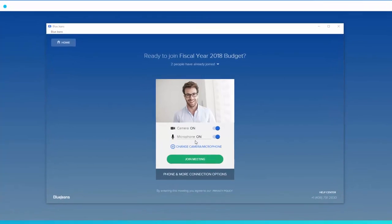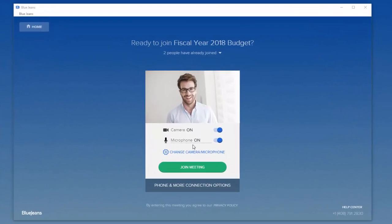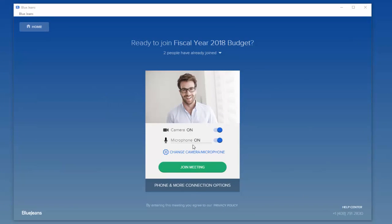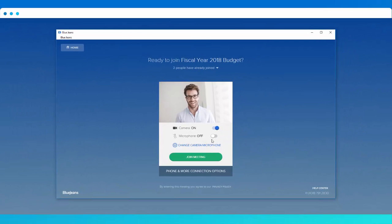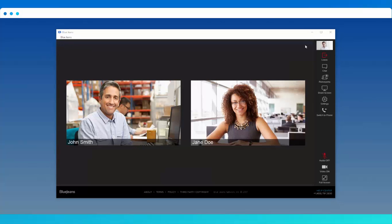Before coming into the meeting, take a look at your self-view and make sure you're camera ready. Then, if needed, you can mute your camera or microphone here. When you're ready, click the Join Meeting button to proceed.